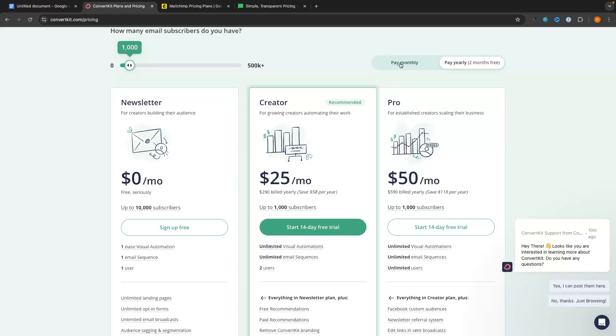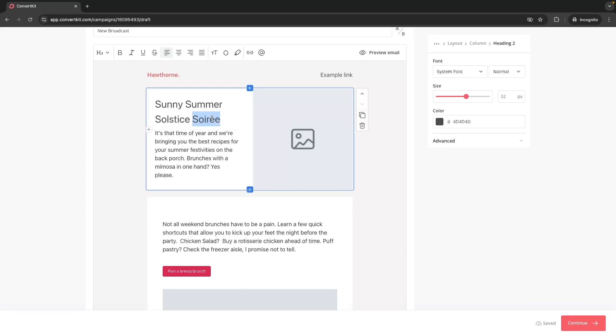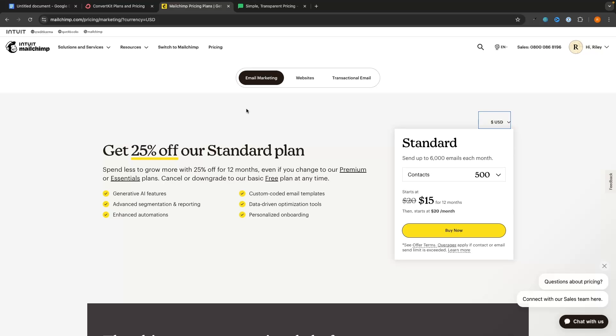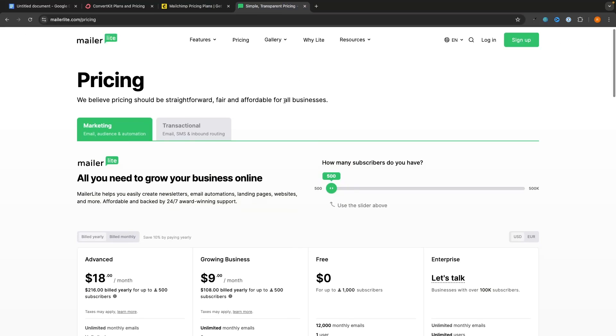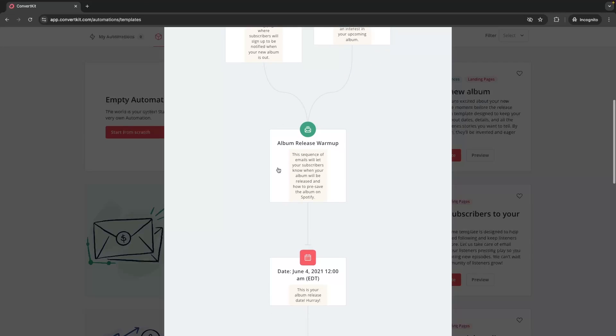Hey everyone, my name is Riley and this video is a review of the ConvertKit email marketing software. We will be taking a look at ConvertKit pricing and features and comparing it to some other email marketing tools to figure out if ConvertKit is the email platform that you should use.